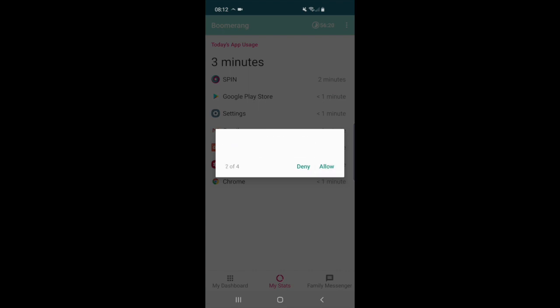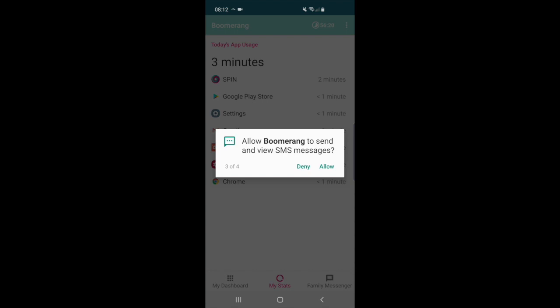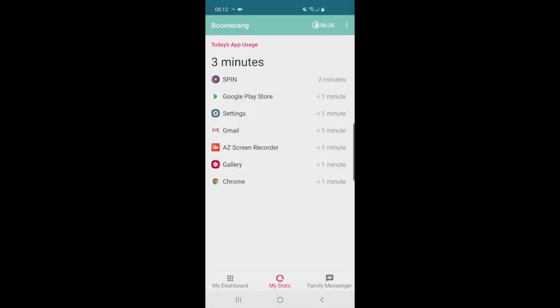This means you had the Google Play version installed on your child's device and these are going to be required for us to monitor the calls and text messages on your child's Android device.